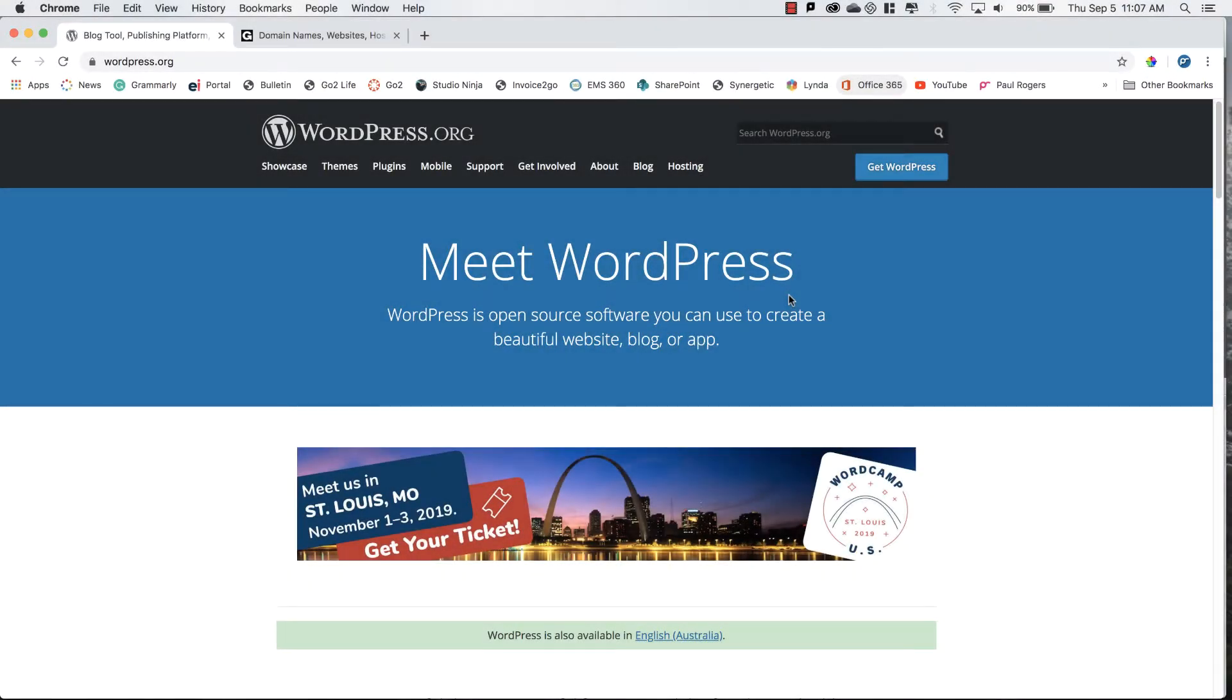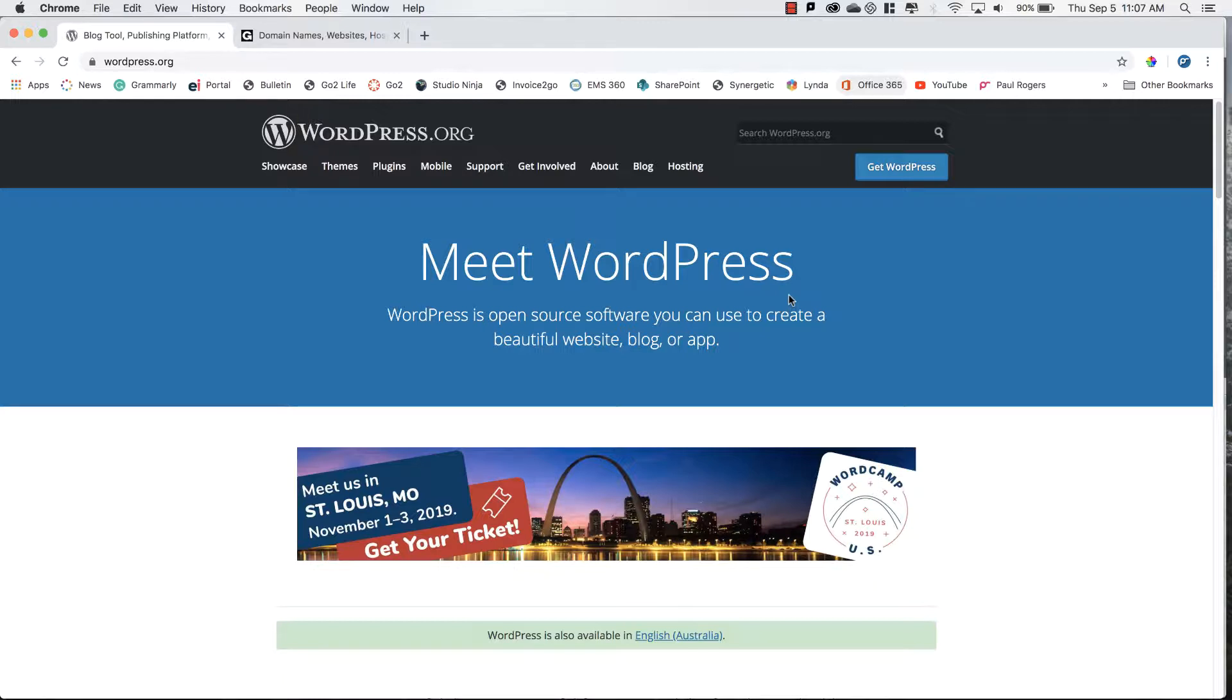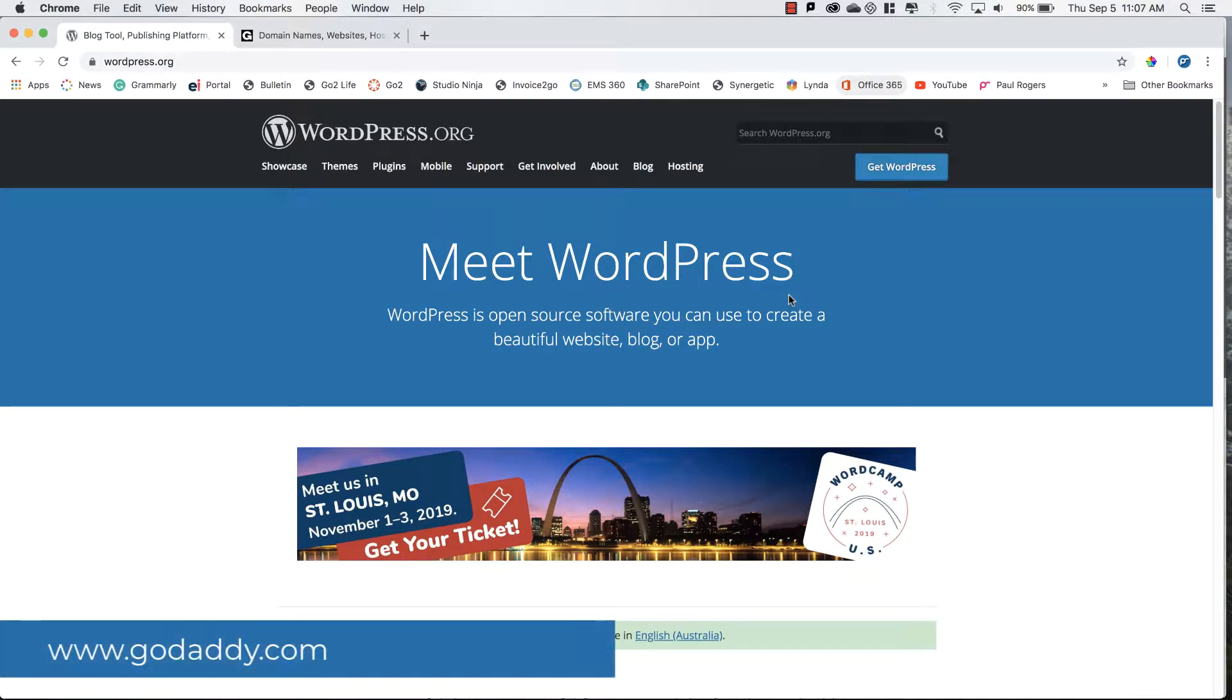Hey everyone, my name is Paul and in this tutorial I will demonstrate how you can install a WordPress website onto your own web hosting provider. In this case I'll be using GoDaddy to install WordPress into my site vetcdm.com.